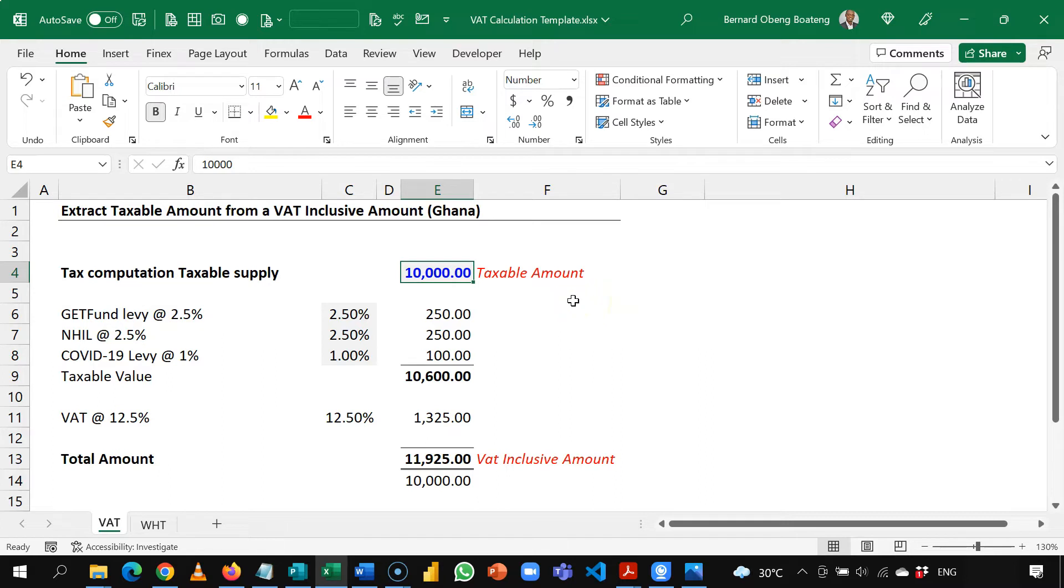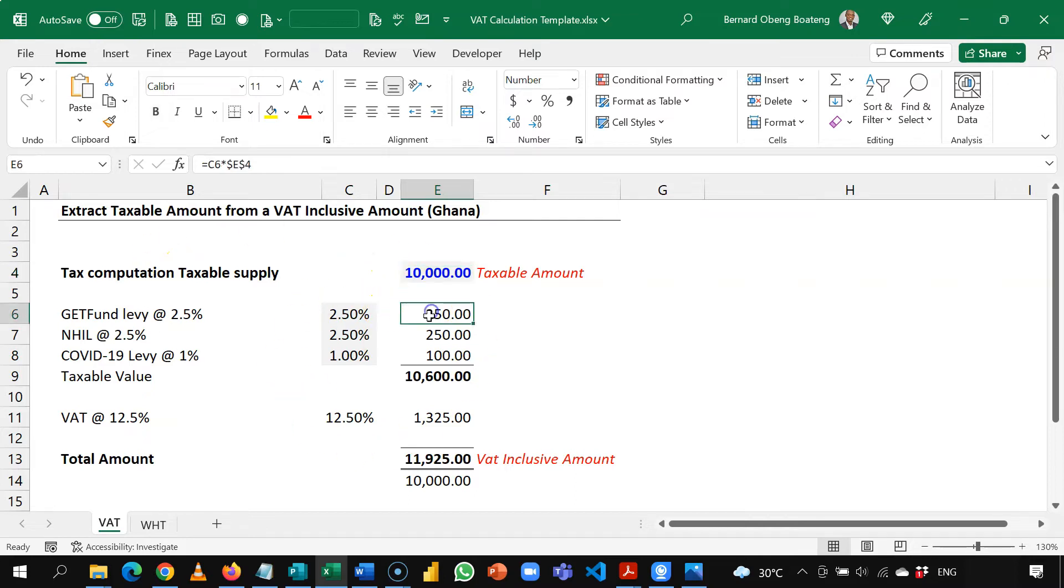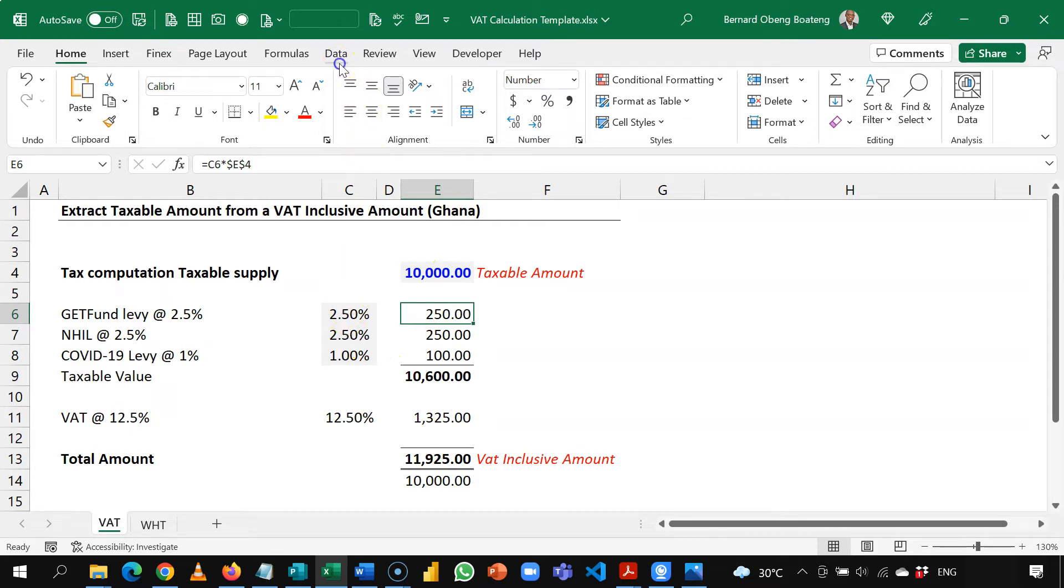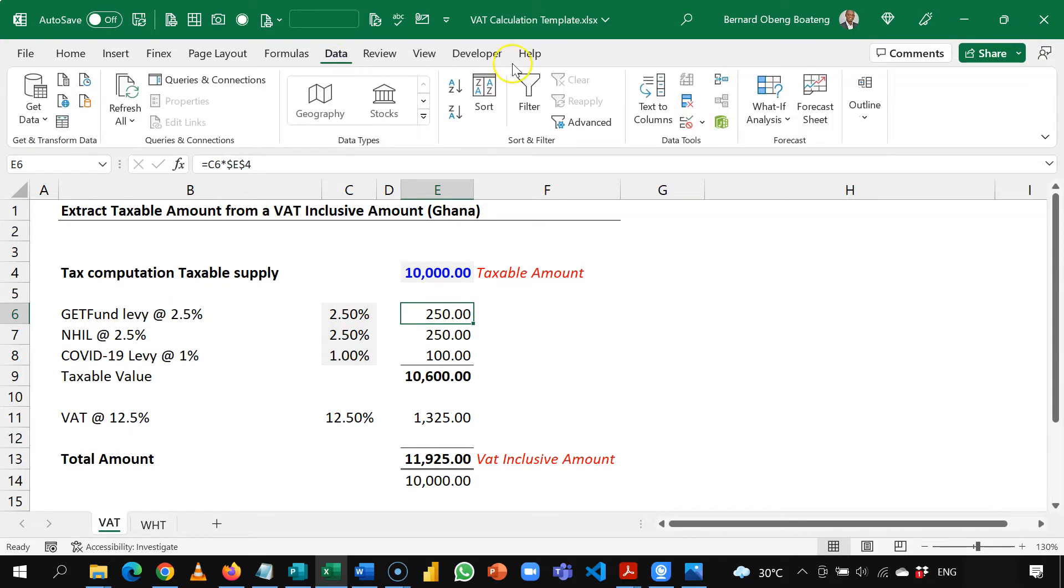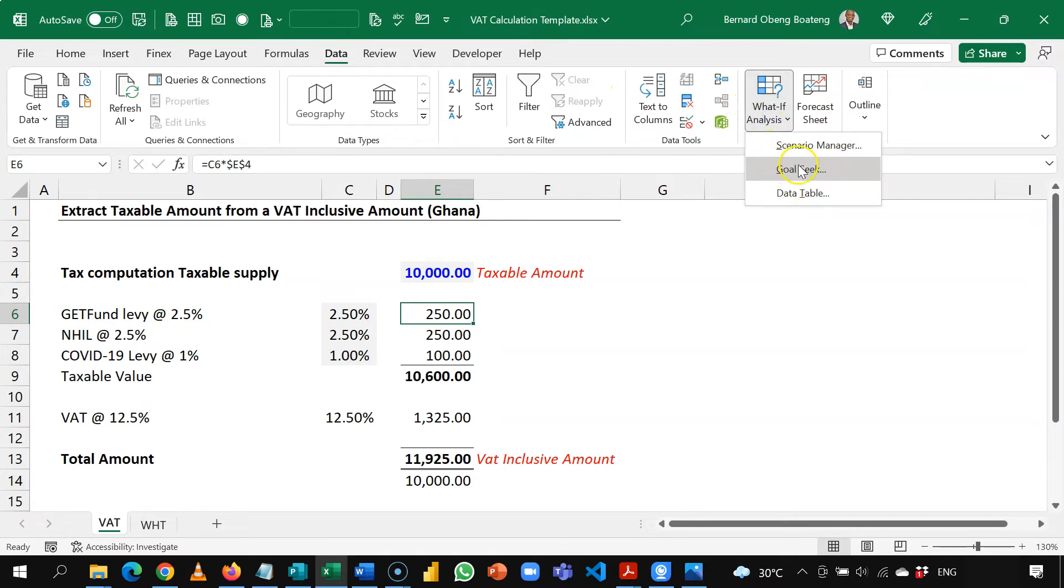Now to use Excel's Goal Seek you should have your model already in place. What I mean is you have some calculations that are already connected and linked like I have laid mine out here. So I will go to data and then I will go to what if analysis and then use Goal Seek.